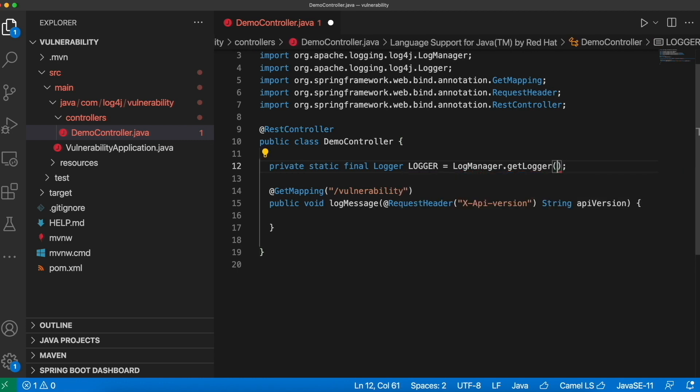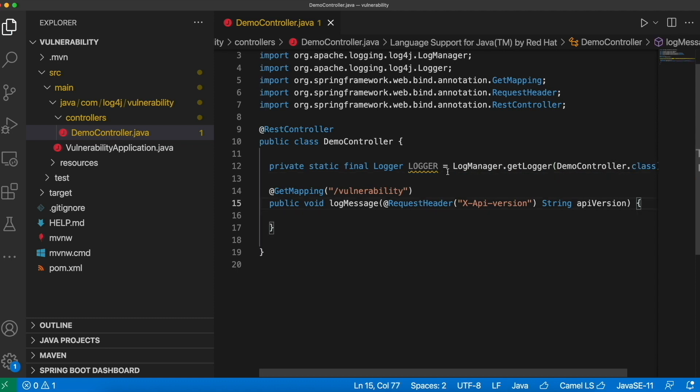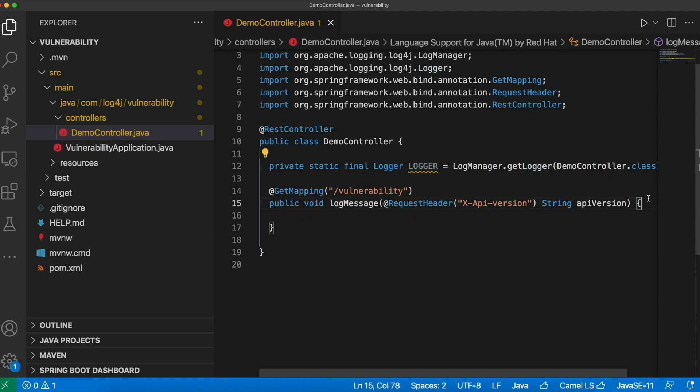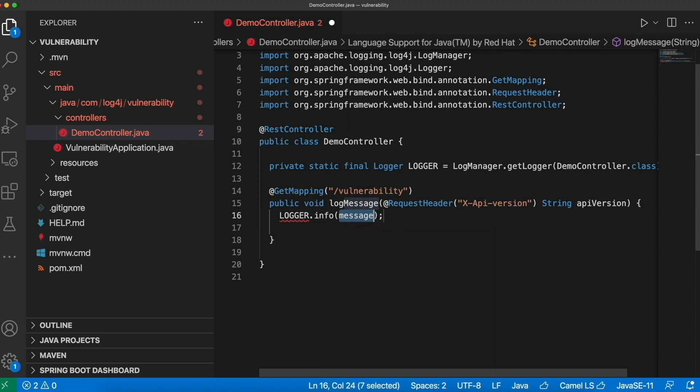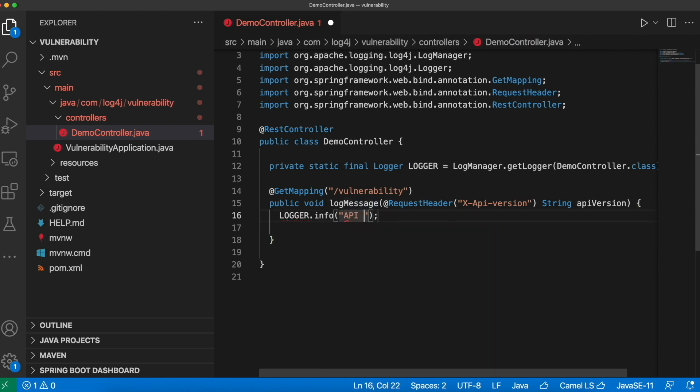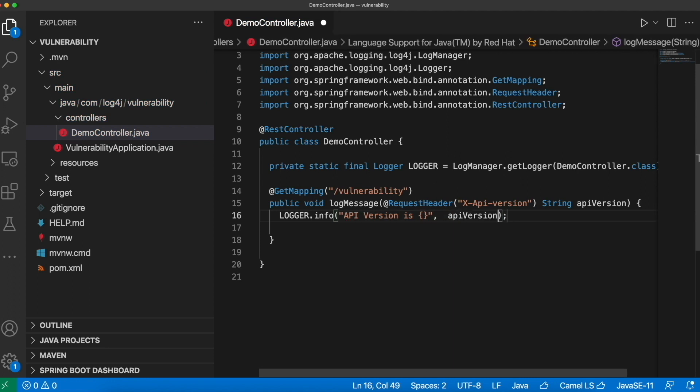And this is for the class demo controller dot class. Now let's log this API version. So logger dot info API version is API version. That's it. So all we did is we created an endpoint that reads the header from request and logs it.